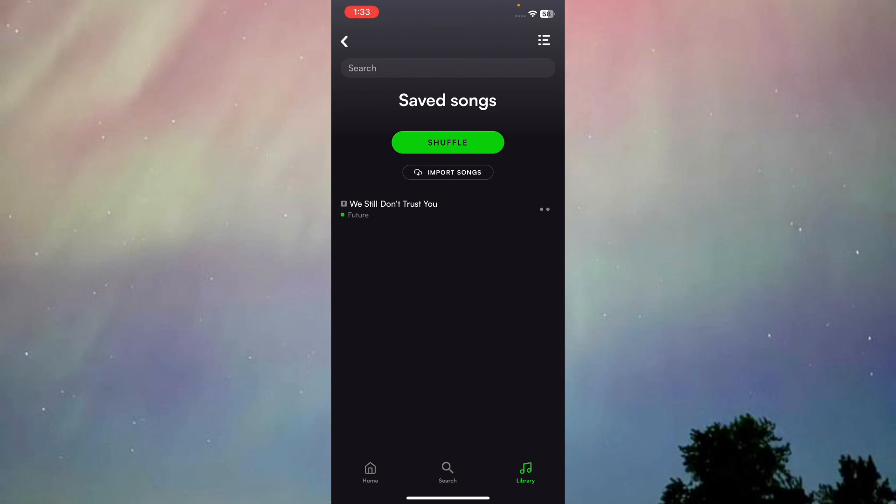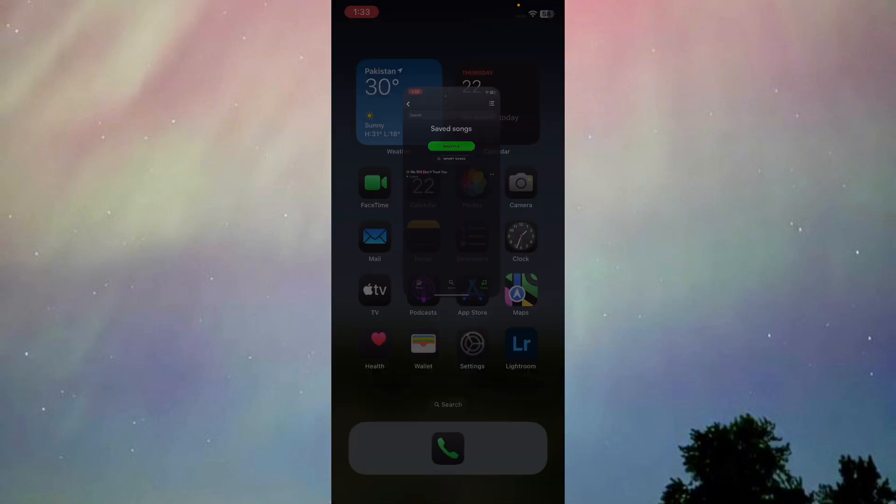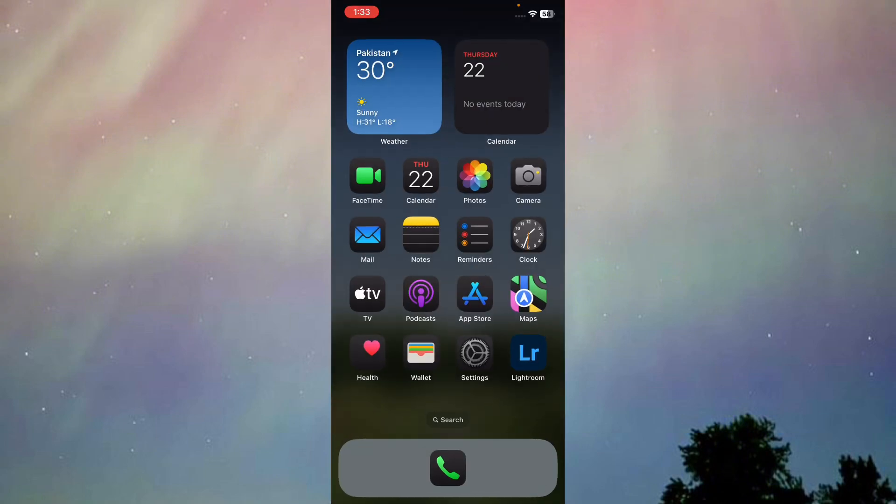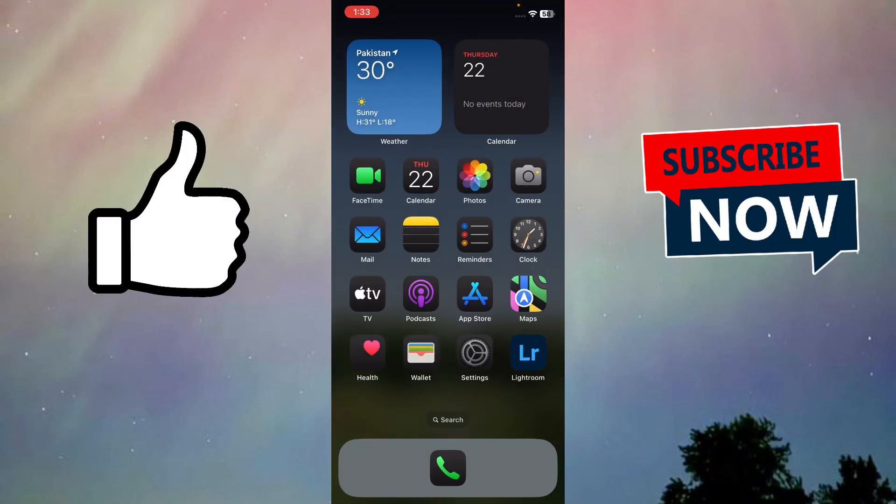So this is exactly it on how you can download and listen to offline songs on eSound. I hope this video helps you all. Please leave a like, drop a comment, and subscribe to the channel. Until then, goodbye and peace.